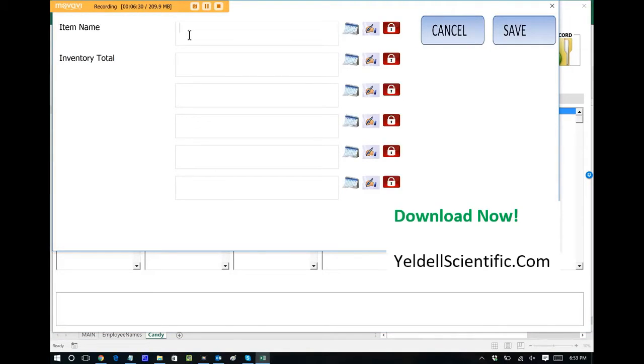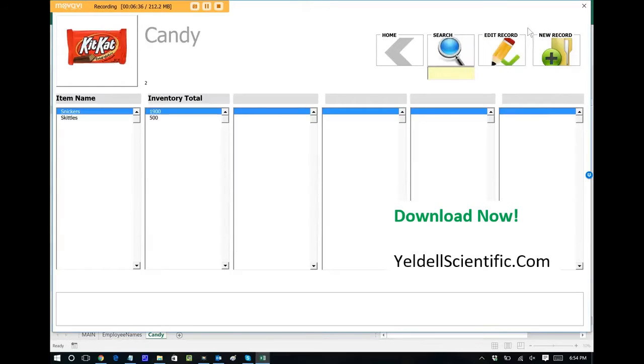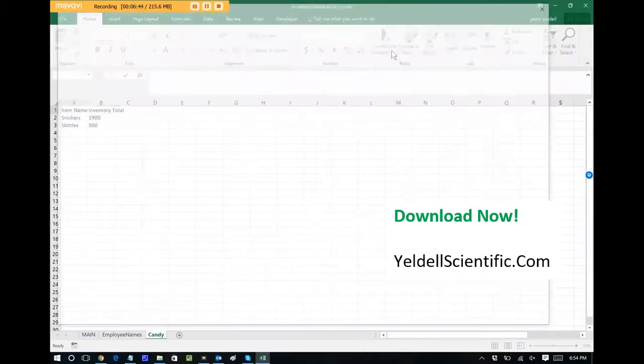If we want to add another record, let's call this one Skittles and let's say that we have 500 units in stock and we're done. It's just so simple that you can create these databases in minutes and not even know anything about databases.